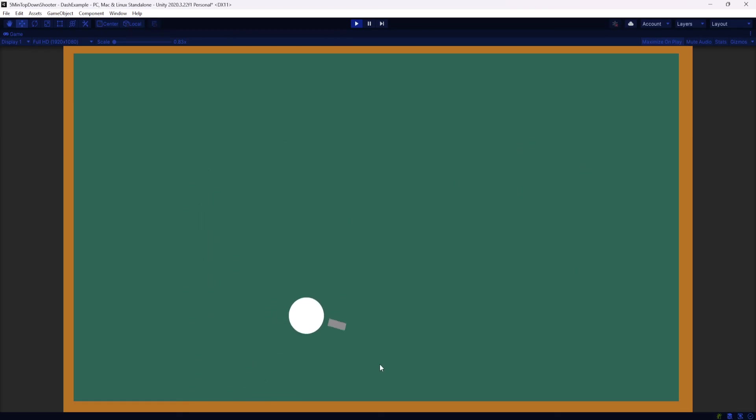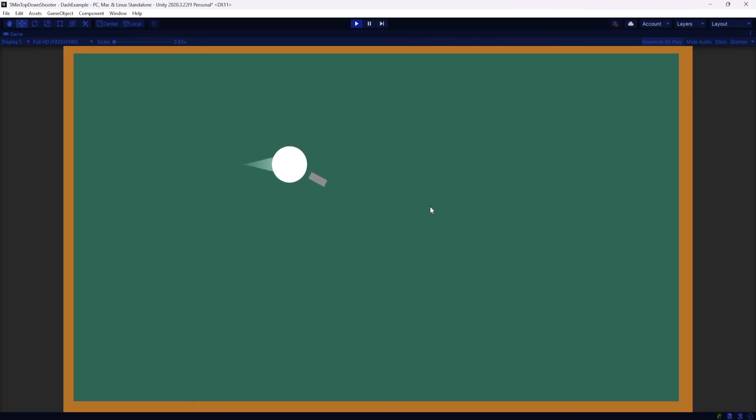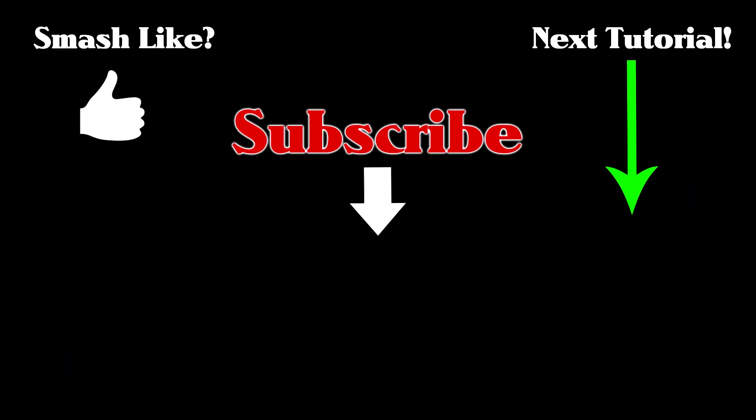And that's it. This is an easy way to add dash to your game. Hopefully this helps you out. Let me know if you have any questions down below and I'll try and answer them. Thanks guys. I'll see you in the next one.